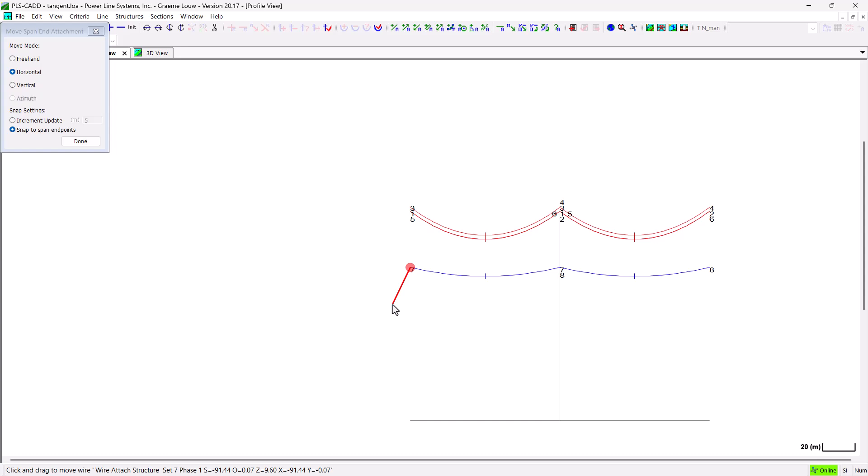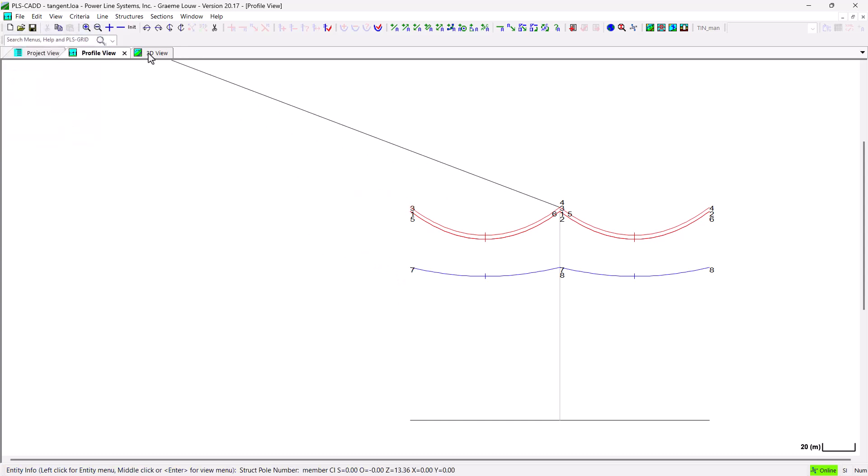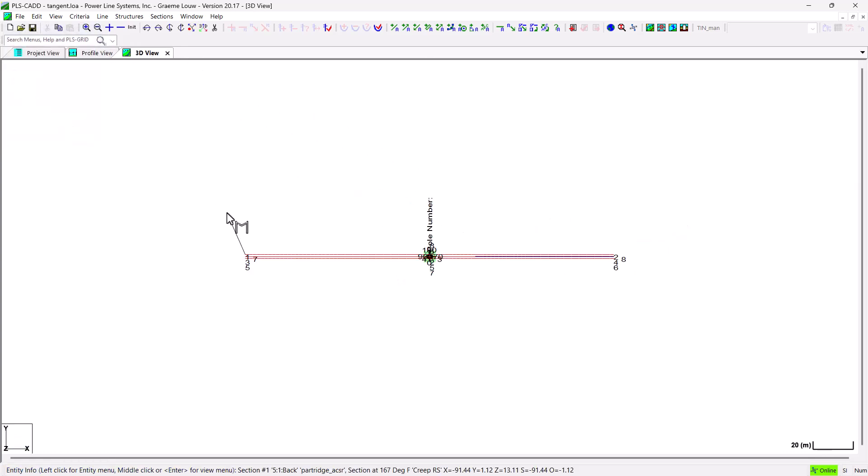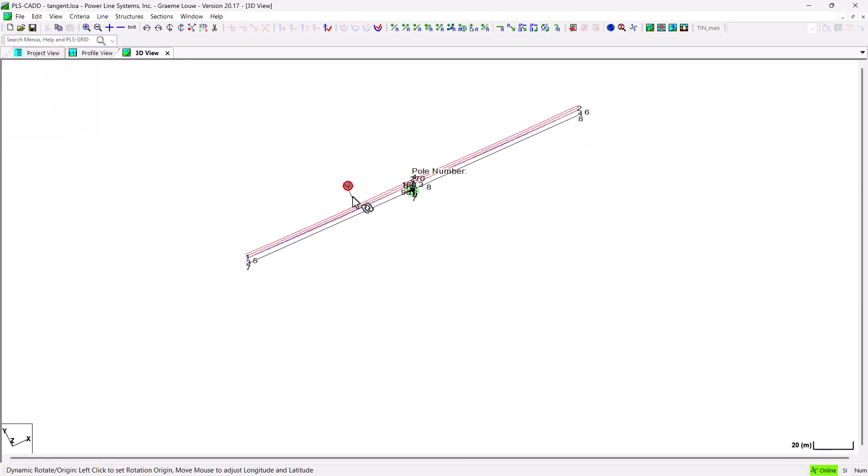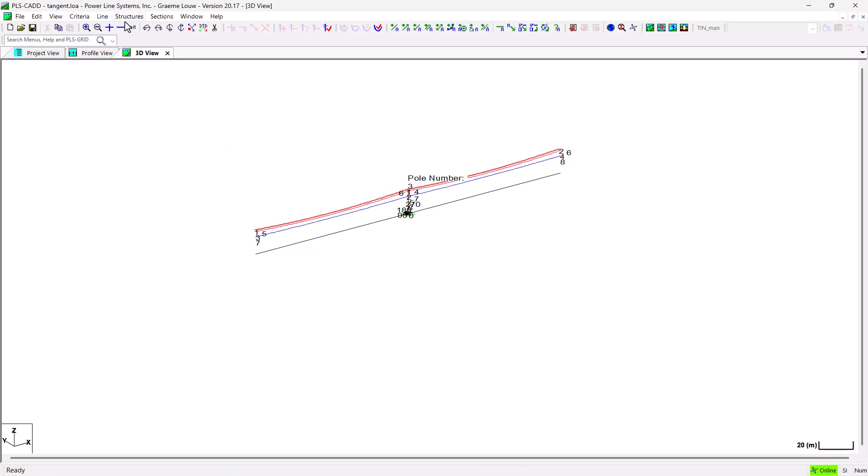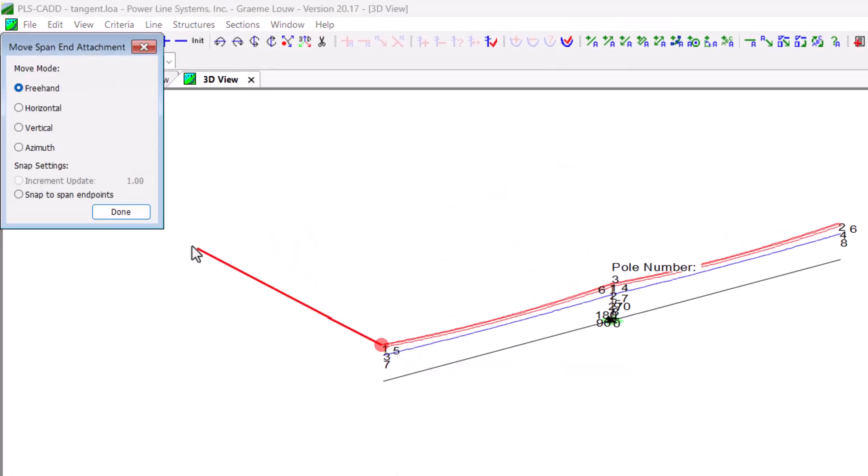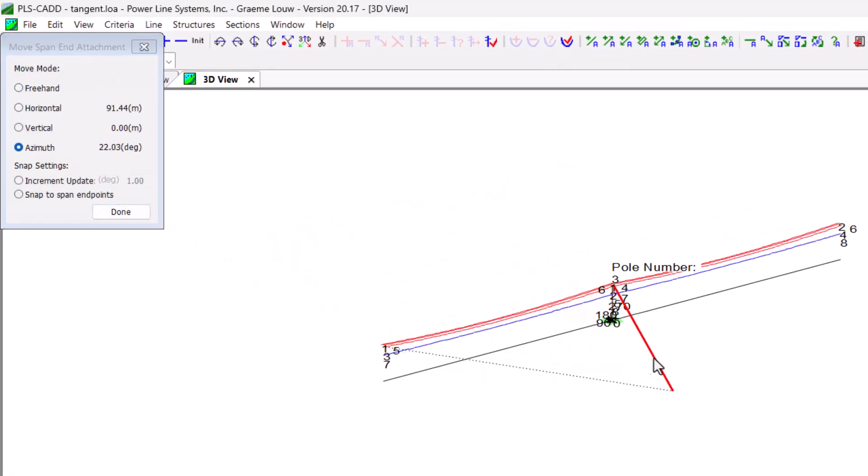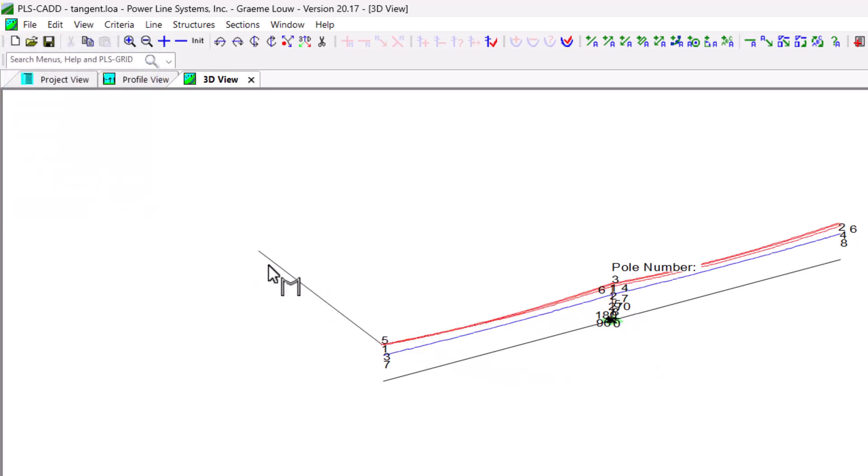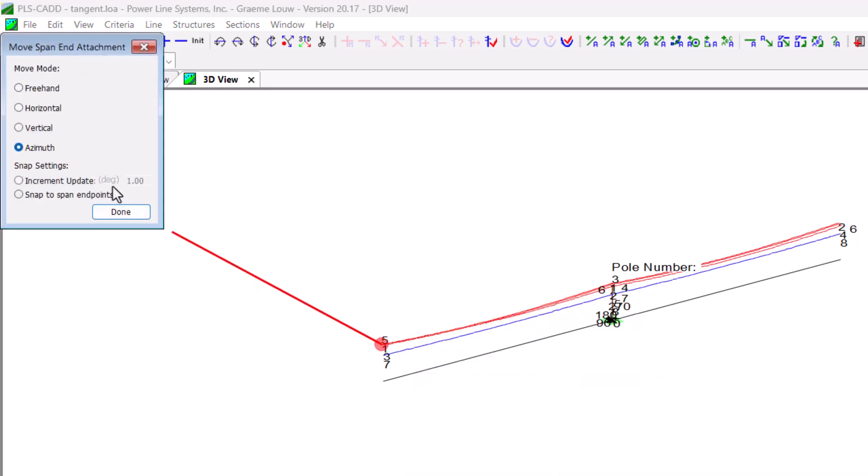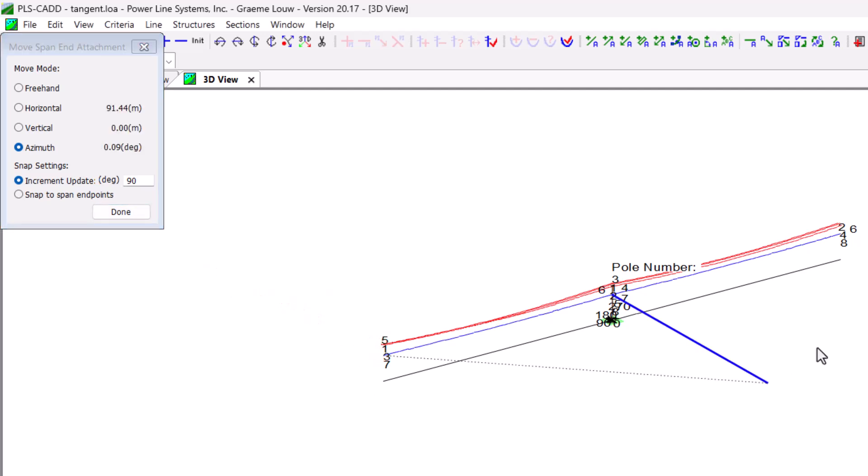The final mode that you can move wires around is the azimuth adjustment. This needs to be done in a 3D or plan view and cannot be used in the profile view. This mode updates the wires orientation but leaves the other parameters unchanged.